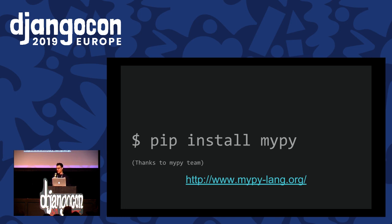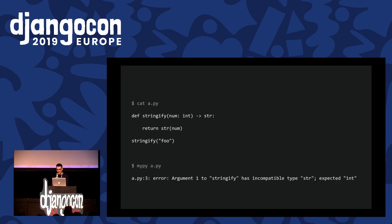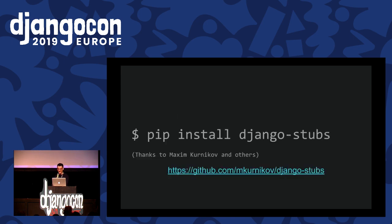MyPy is a type checker. You can install it. Let's say you have a function and you want to annotate the argument and return type. You can call it with the wrong type — in this case a string, although it should be an int — and you get an error.